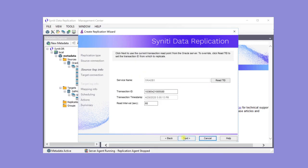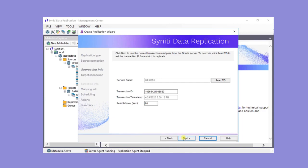Here are the details on where to start replicating from. The default is to use the current point in the log. The read interval sets the frequency to check the log between replication events. If the setting is 60 seconds, the log is checked every 60 seconds for new transactions that need to be replicated to the target table. This information can also be changed in the replication properties dialog after the wizard is completed.